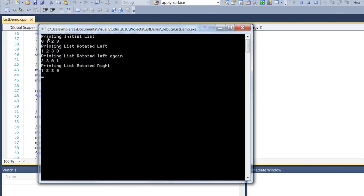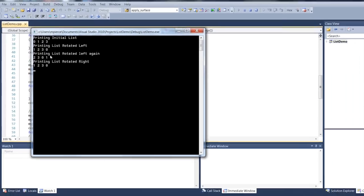You can see right here I initialized my list and then the first thing I did was I rotated it left, took the zero off, put it on the back. Then I rotated left one more time, took the one off, put it on the back. And then I rotated it to the right. I pulled the one off and put it on the front again.